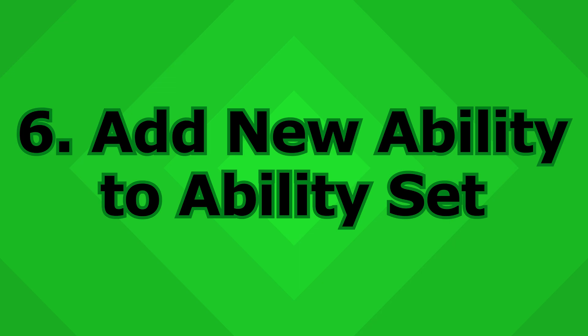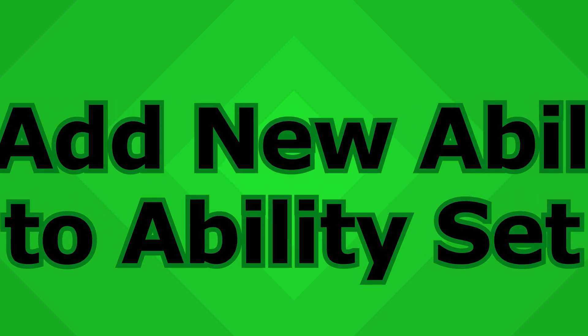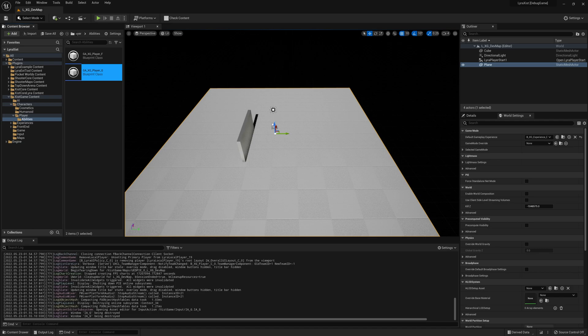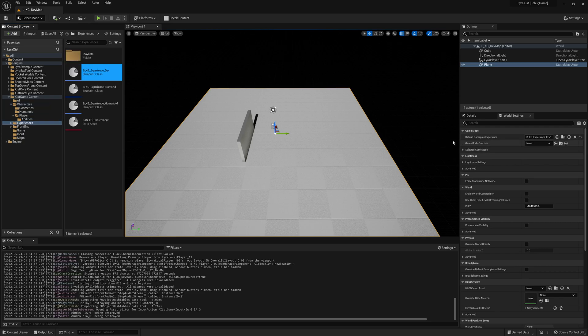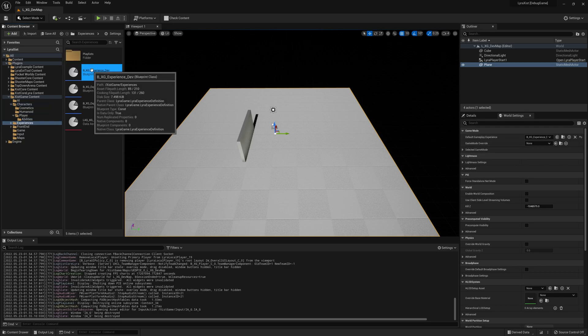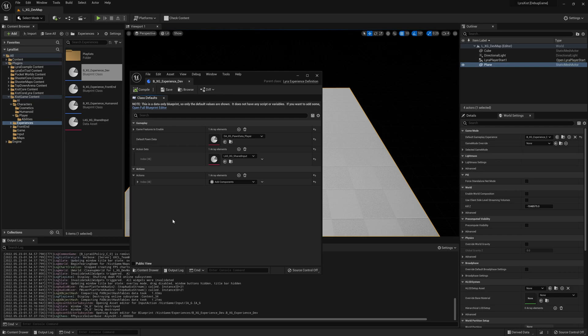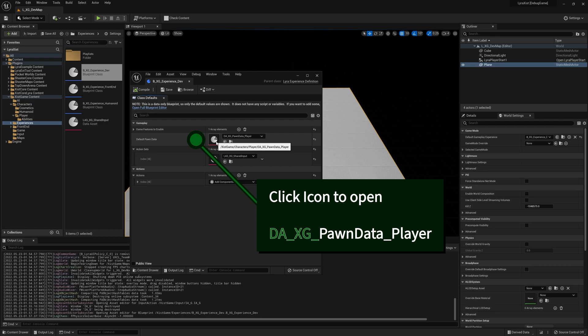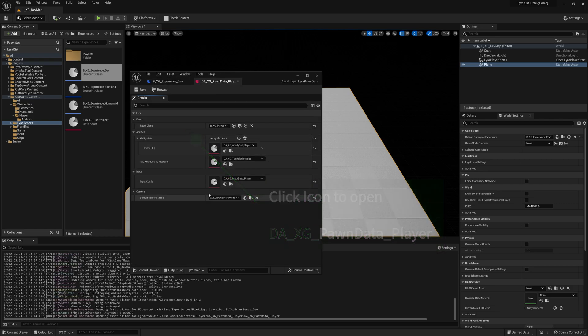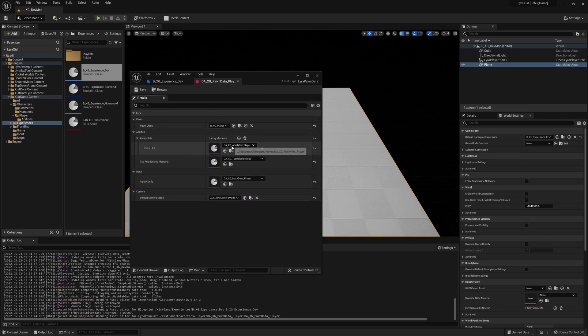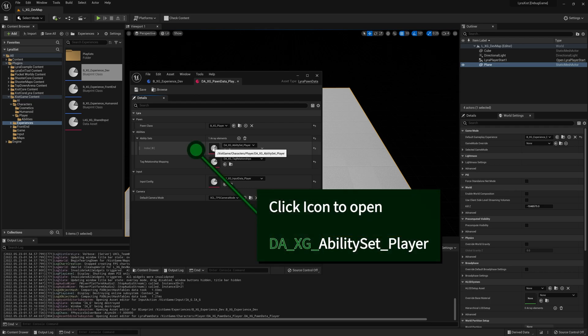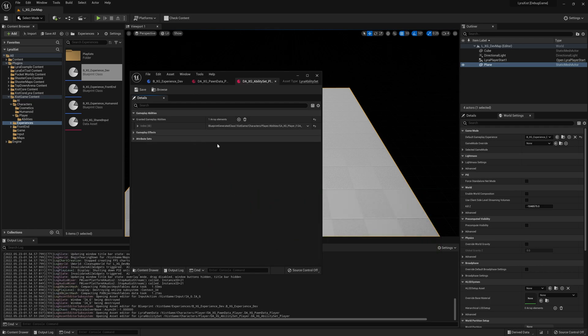So now that we have our ability, it's time to add it to our ability set. So to do that, again, if you don't know where the correct file is, from your map, open your experience, go into here. And in the pawn data, this tells you which file is currently being used. Here it is. And then you're granting an ability set. So we're going to open that as well. And here it is.